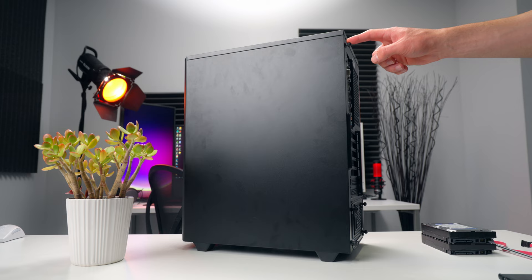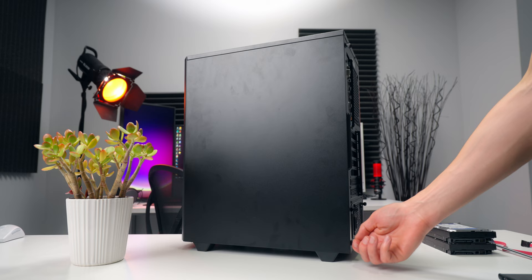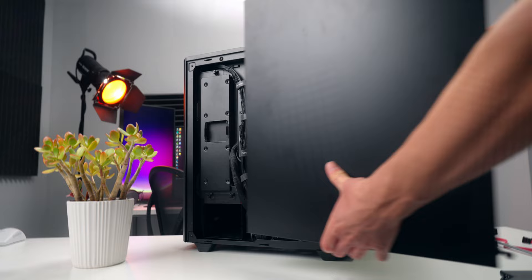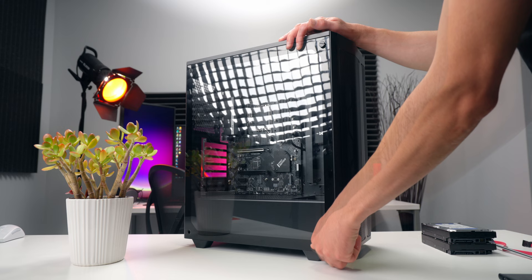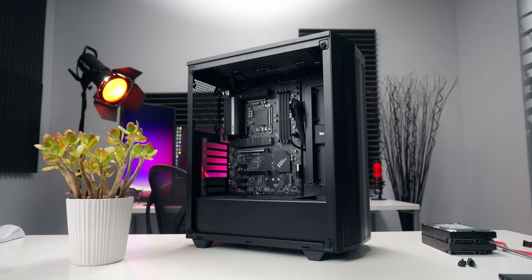The first thing we got to do is get our case opened up. Some cases use thumb screws that you can take out with your fingers and others use traditional screws that are going to make you get out your screwdriver. Either way, there's usually two screws along the back edge of each side panel. The main panel on this case that I'm using is actually made of tempered glass, and the way it's held down is these four separate thumb screws in each corner. So I'm just going to take those out, get the glass panel off, and set it aside for now.